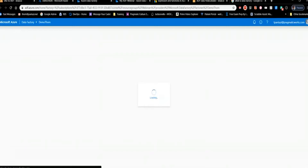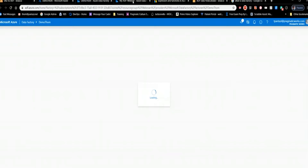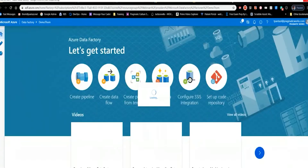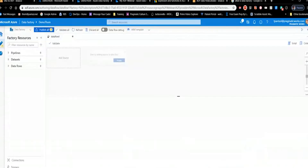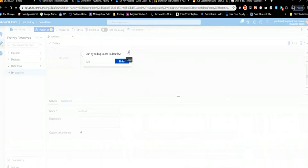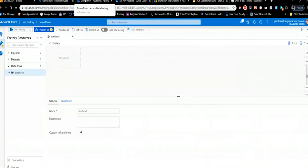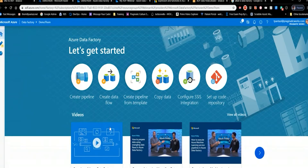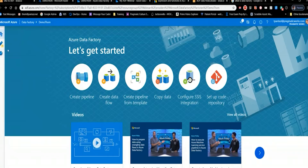When you first load it up, it shows an introduction with wizards to choose from. You'll see a 'Let's Get Started' screen — you'll only ever see this until you get something built. You can create a pipeline, create a data flow, create a pipeline from a template, and more. On the left side, there are three icons: home, Author, and Monitor. You do most of your work in Author.